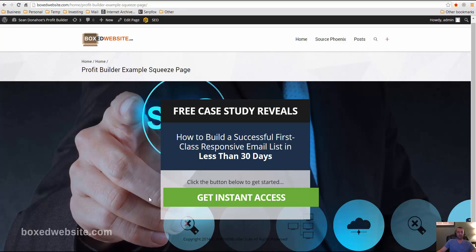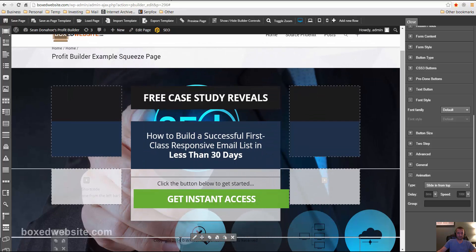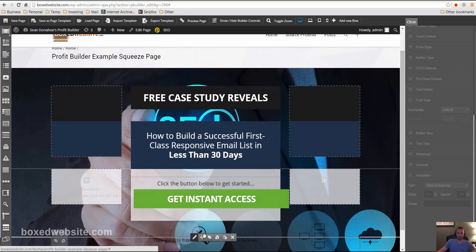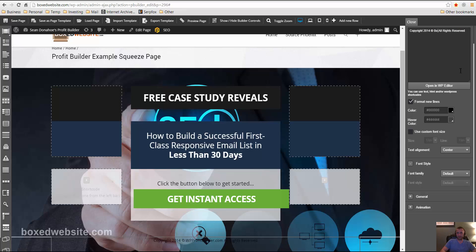But the last thing I'm going to do is just edit this copyright code instead of the basic profit builder one. The default one, it's going to be boxedwebsite.com. And I'm going to go ahead and link that to my home page.